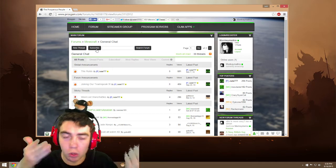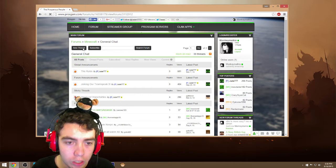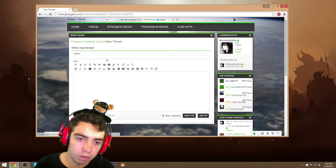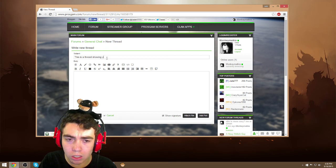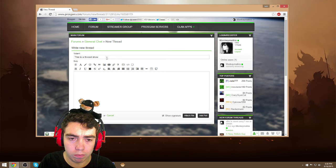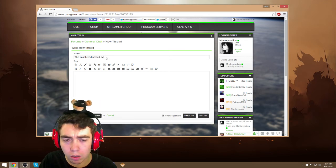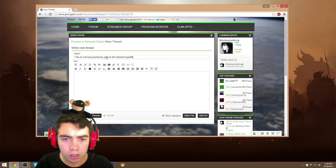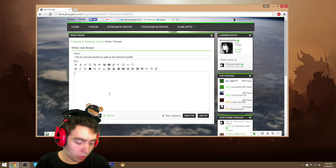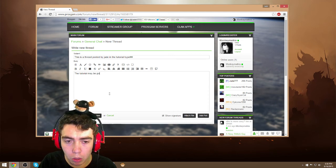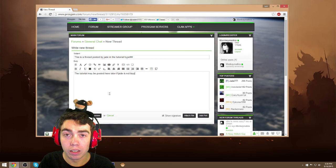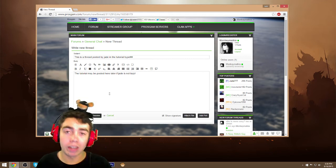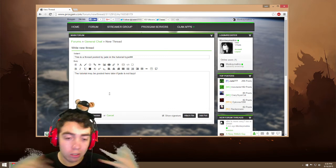The more you know, I even screwed up and I'm the one doing the tutorial, man. So we're gonna click new thread. And this is a thread showing you guys to, I don't know, this is a thread posted by Jade in the tutorial hype. And we're gonna fill up the relevant information. The tutorial may be posted here later if Jade is not lazy. Now I hope you produce better content than that for people to read, but here we go. We're gonna put this in here.